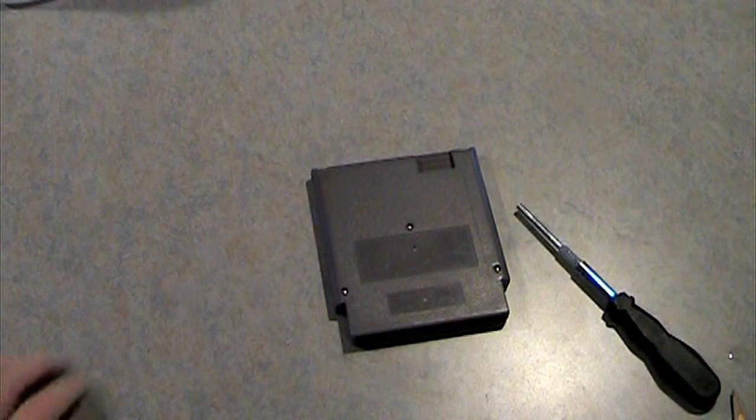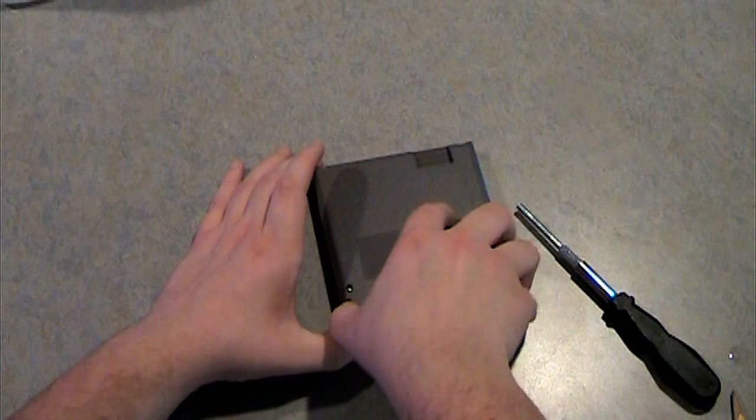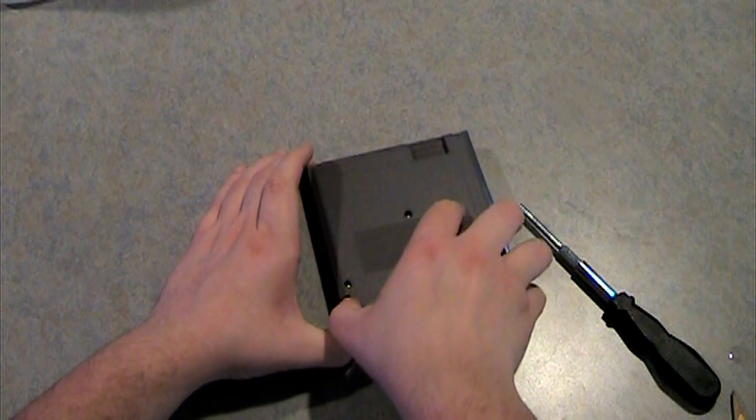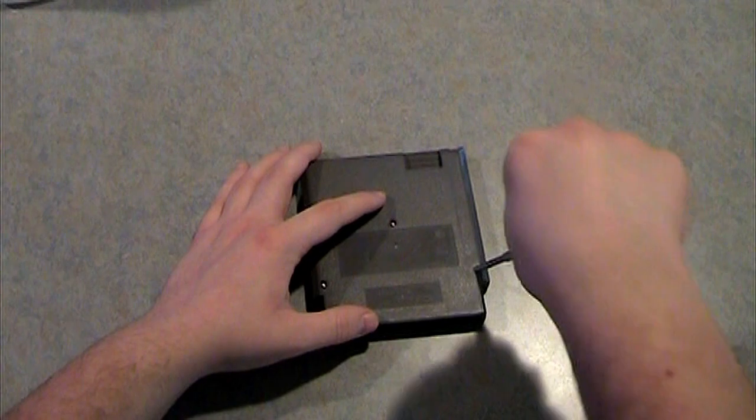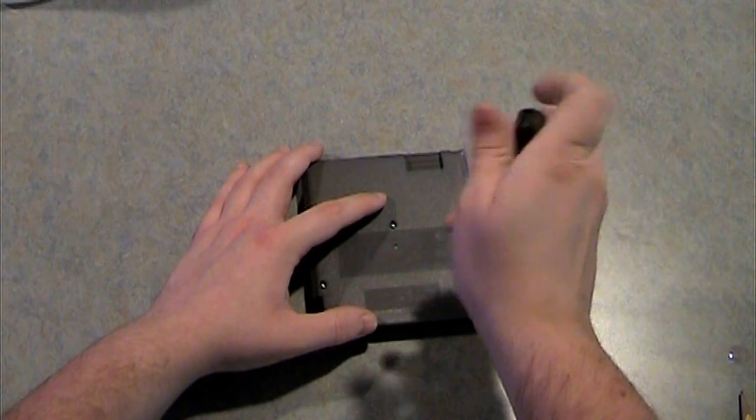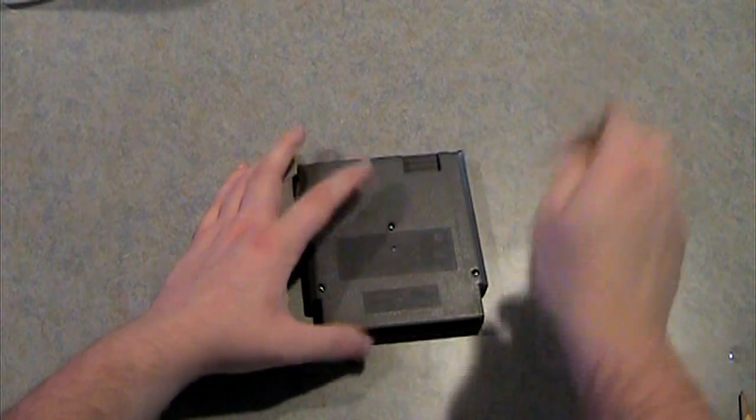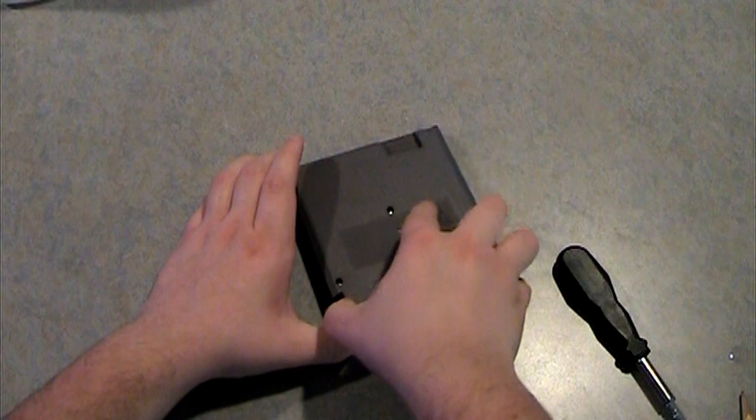So what you want to do is you want to unscrew all three. Now what you want to do to open it, you want to pull the back part up.